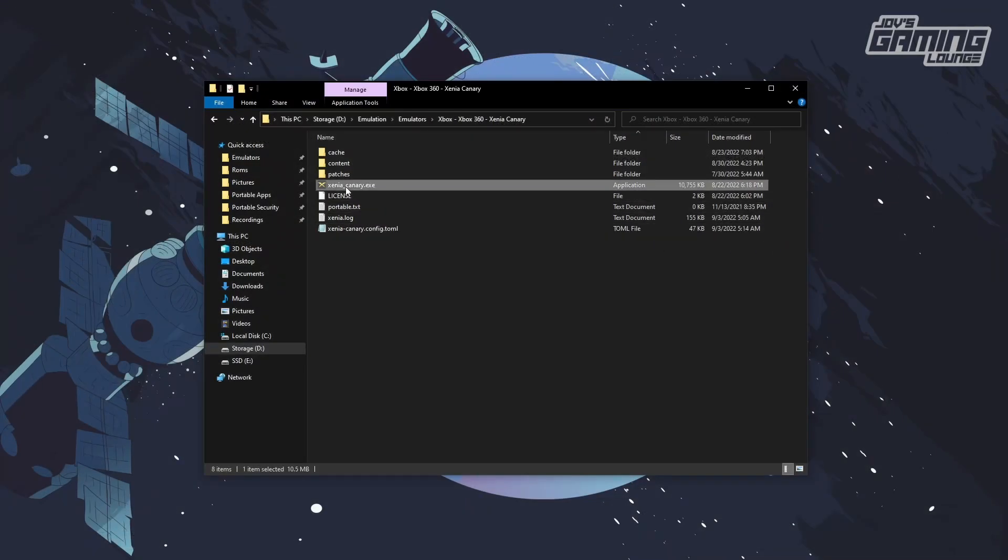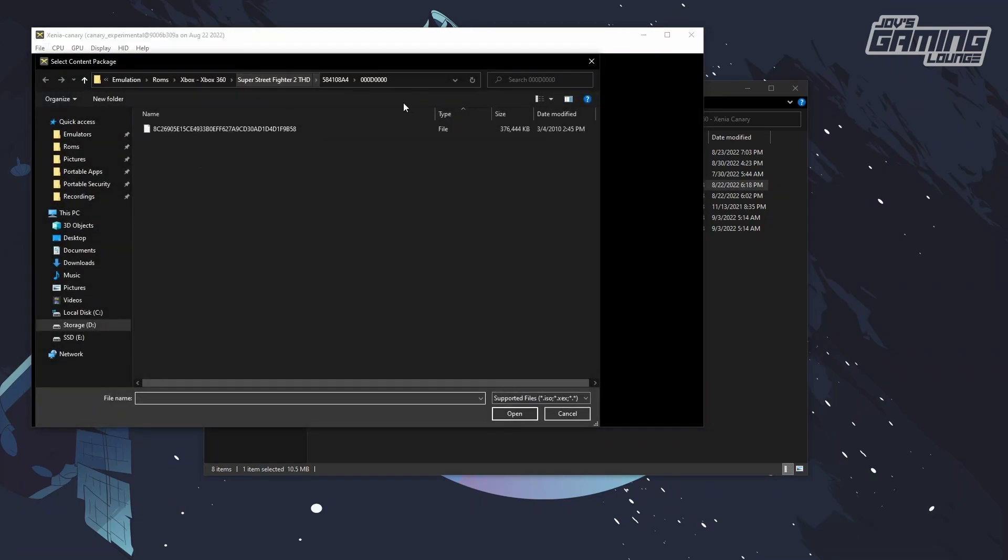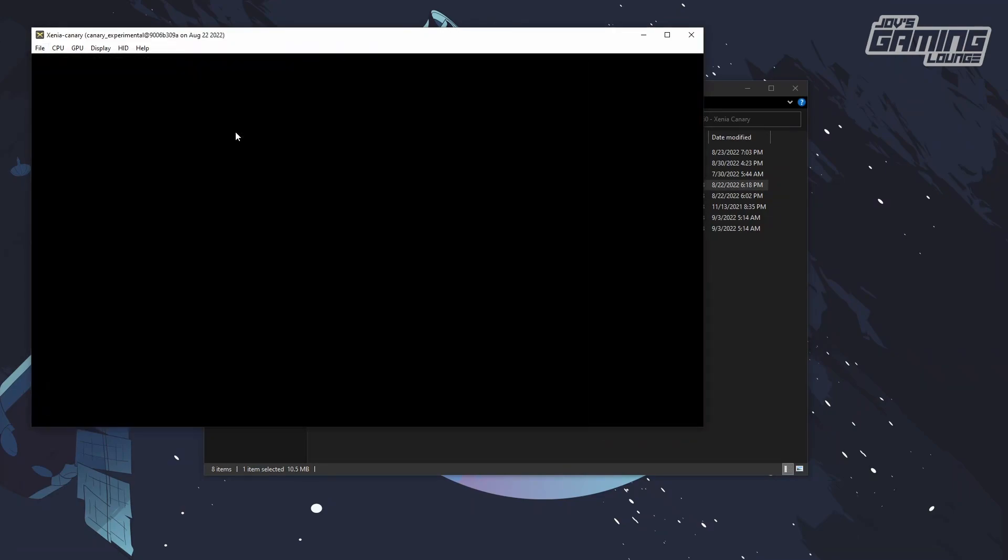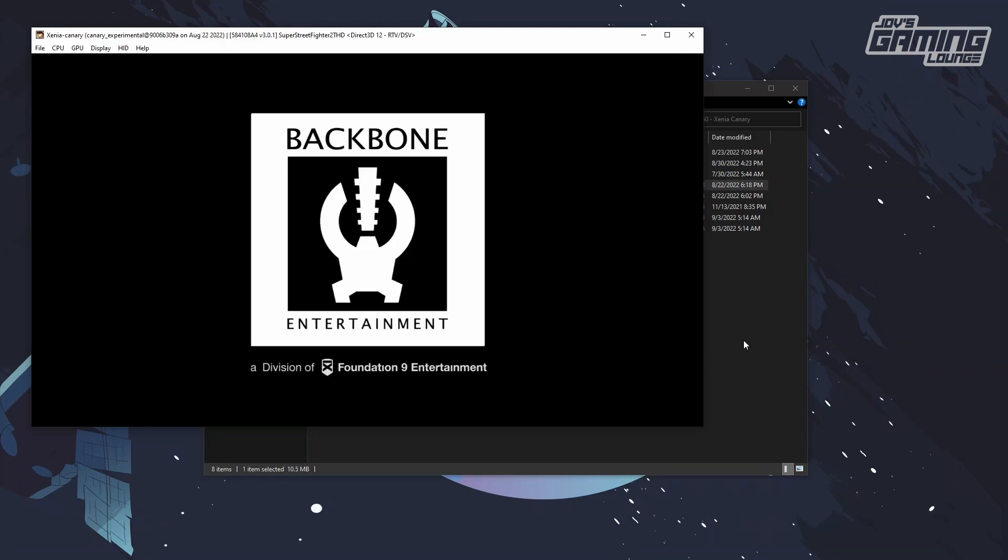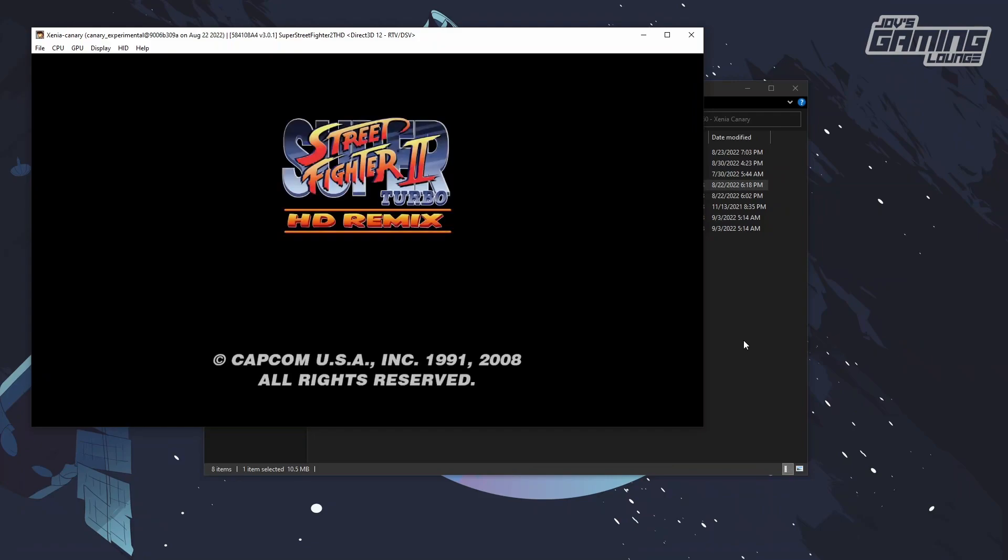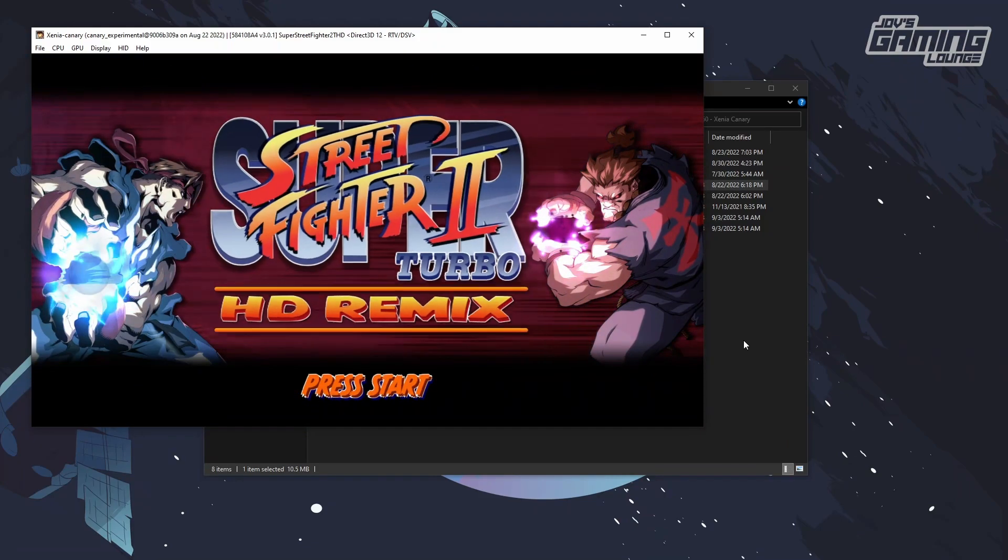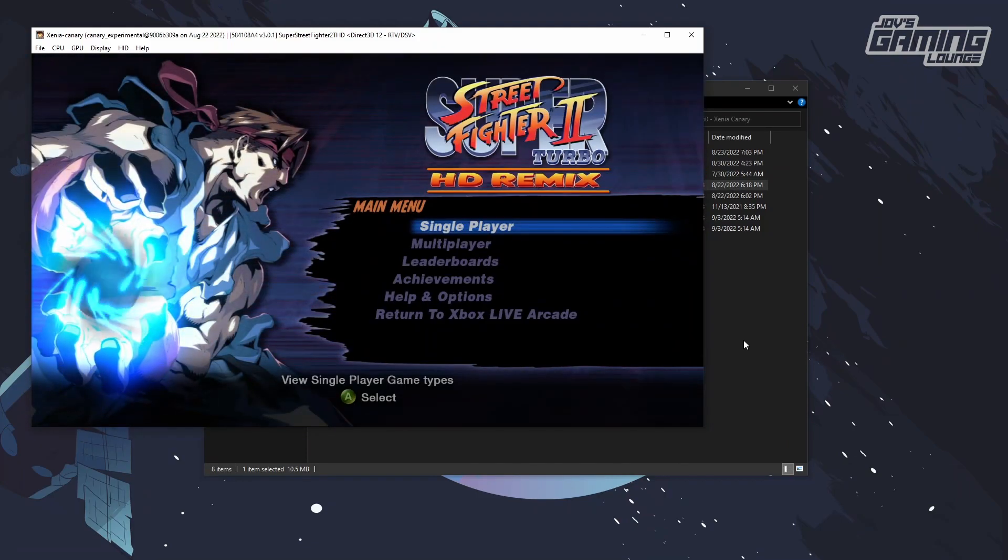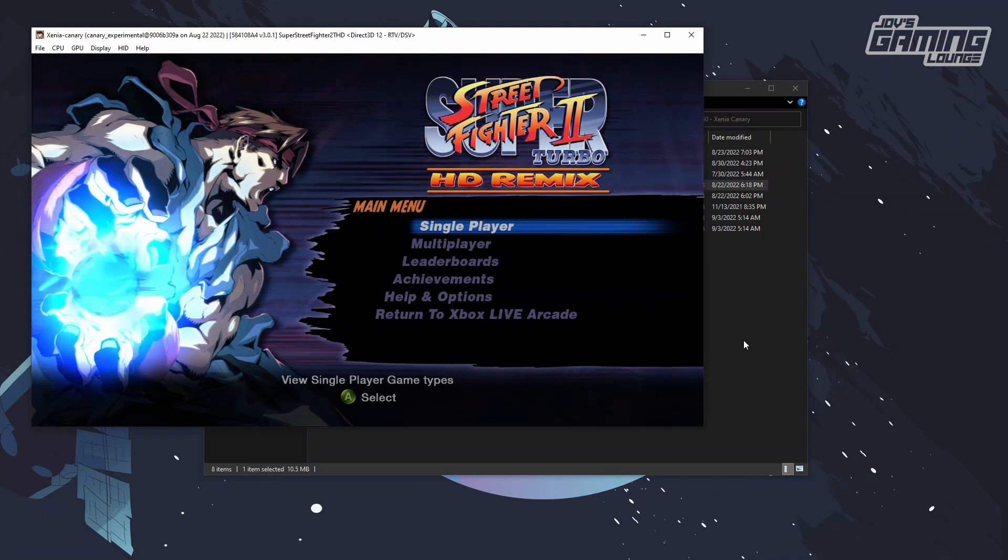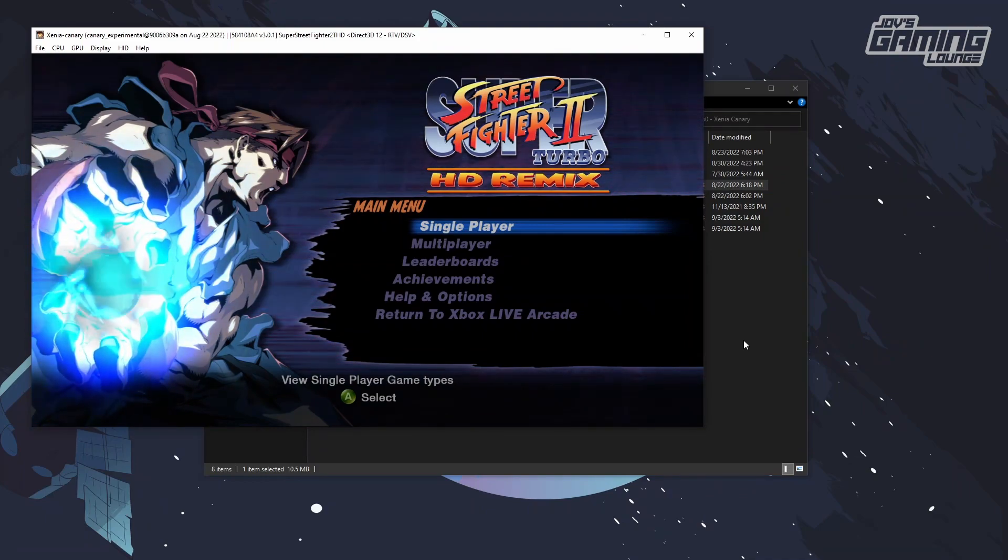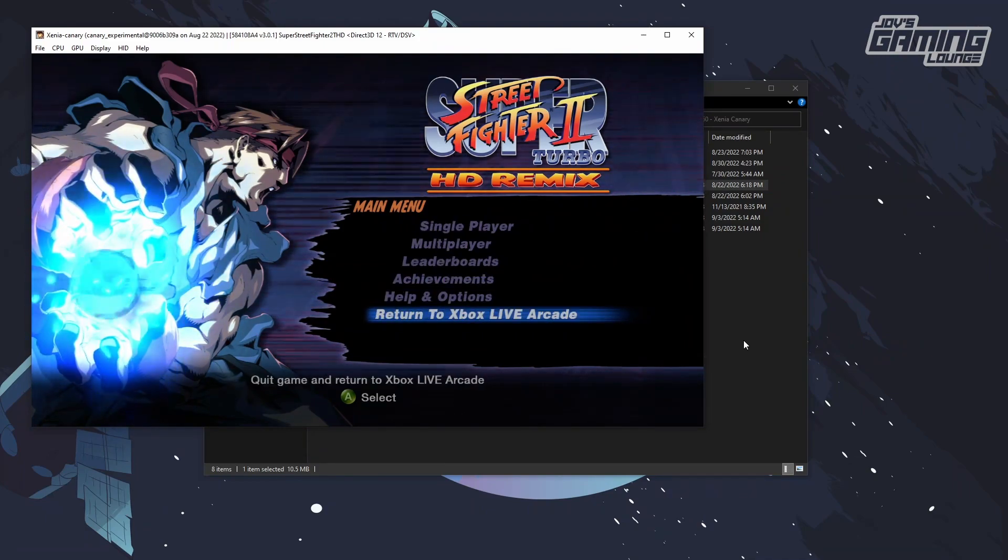We're going to relaunch Xenia and open up Xbox Live Street Fighter. And there you have it. You've unlocked the full version of the game.